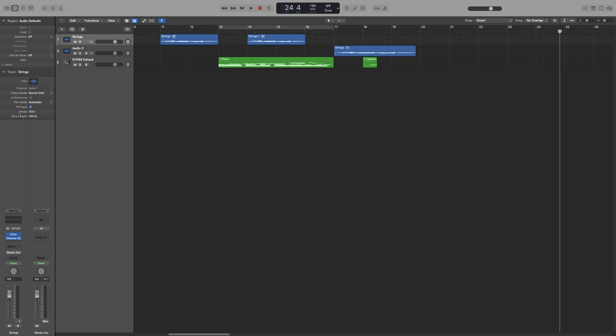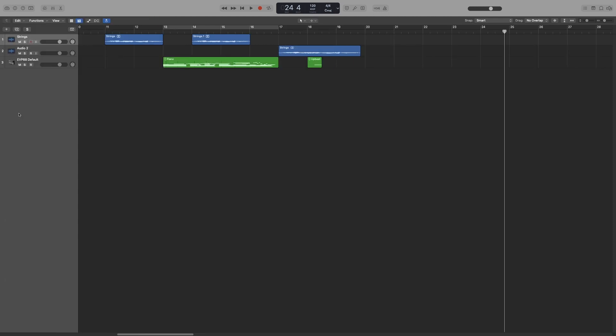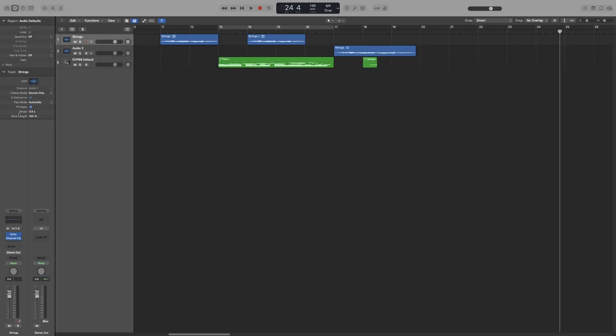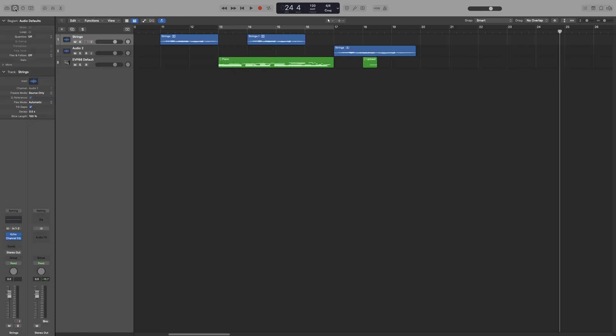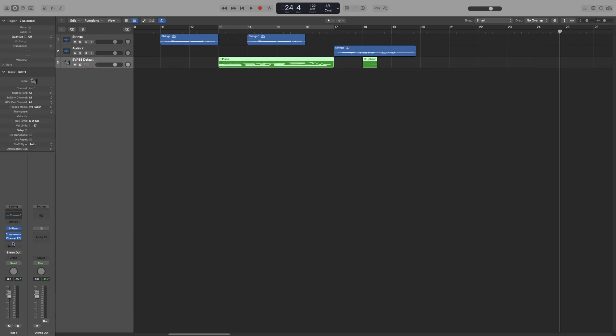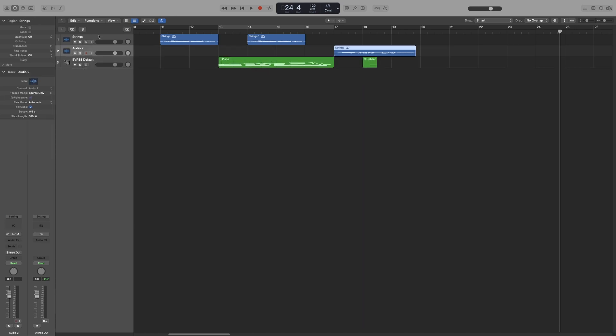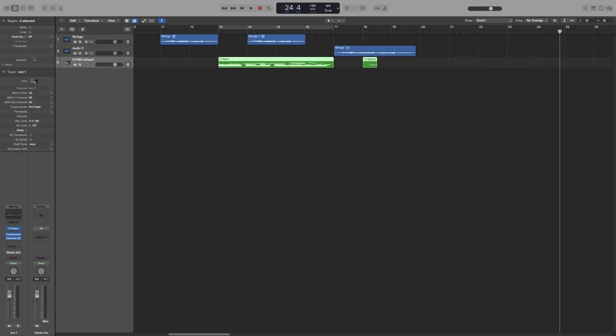You can toggle it on and off by pressing I, or by clicking up here on the control bar. The inspector has three parts. This one down here we have briefly looked at is the channel strip that corresponds to the selected track, and as you can see, it changes depending on what I select.